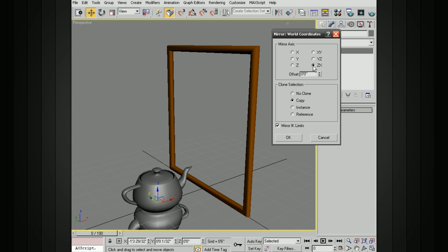And now if we choose the Z, X, you can see that it's not only mirrored in the Z, but also in the X. So now the spout is on the other side.